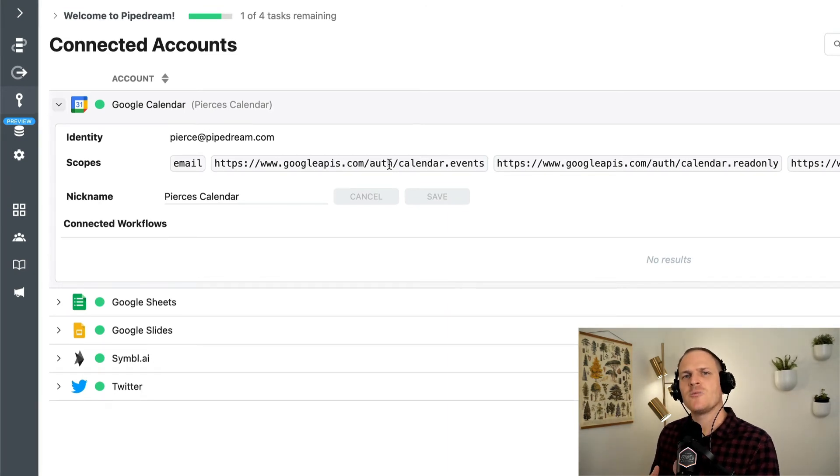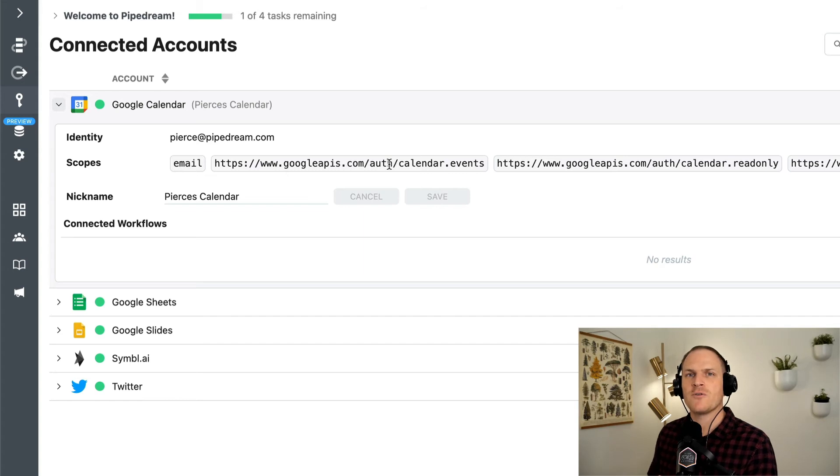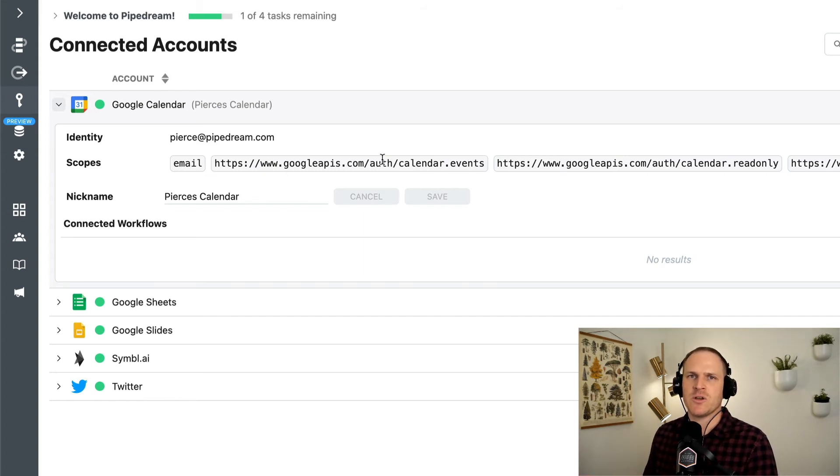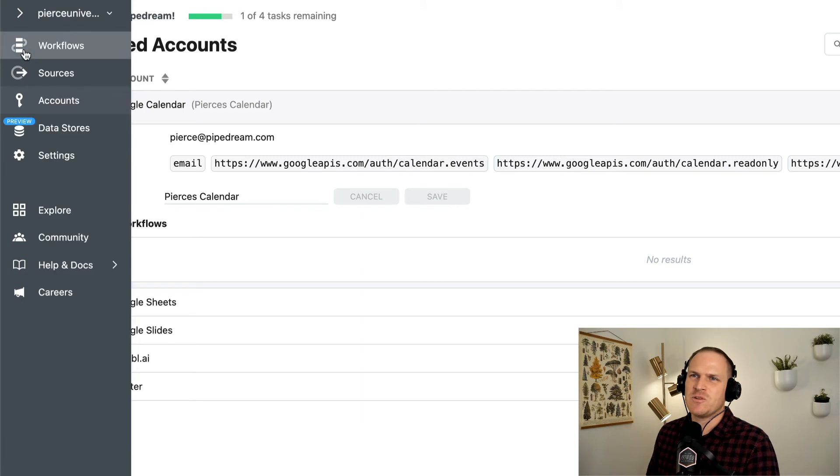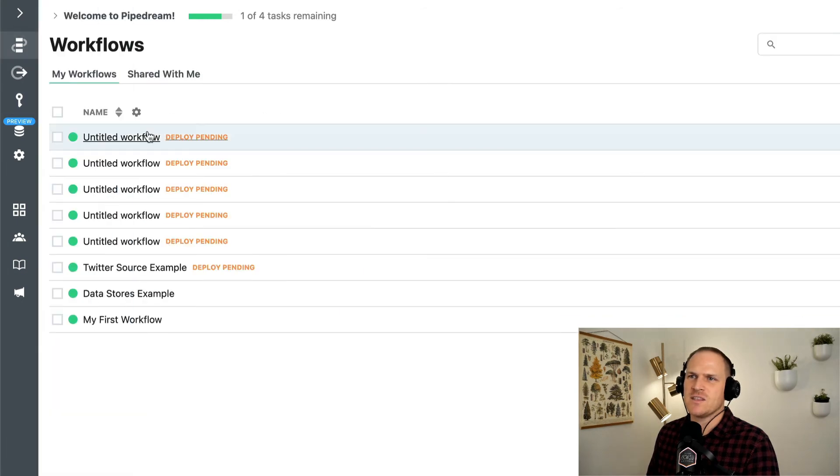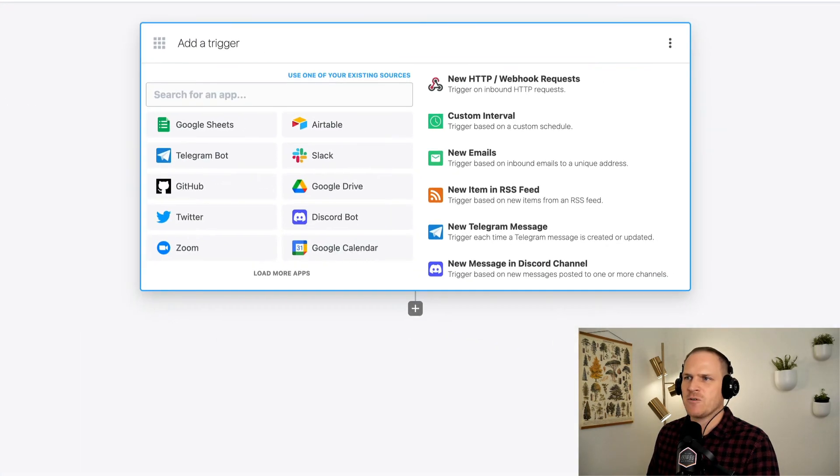Not all third-party services offer OAuth for Pipedream to authenticate with. Instead, you'll have to input API keys.